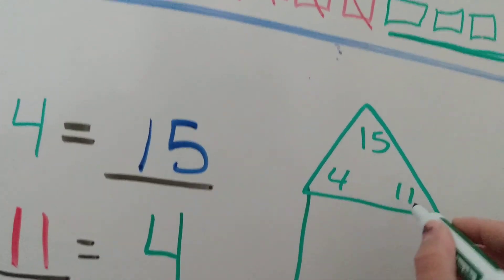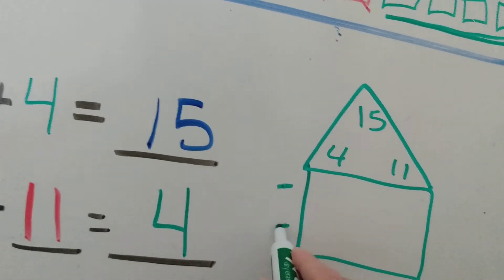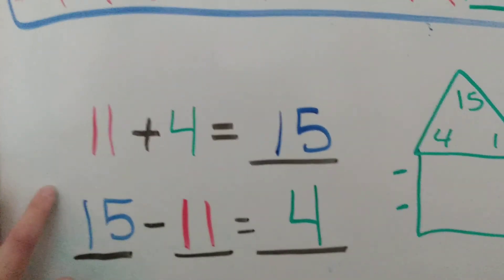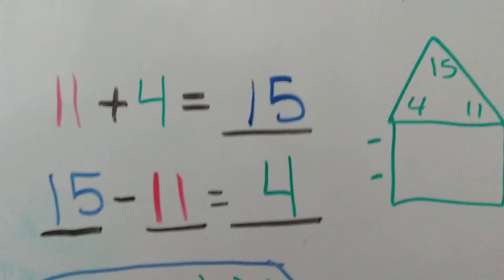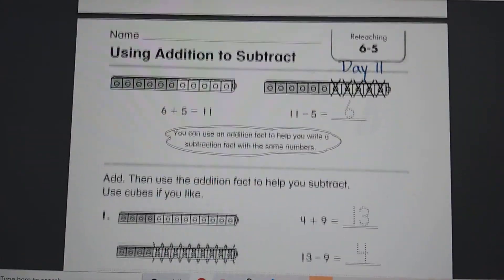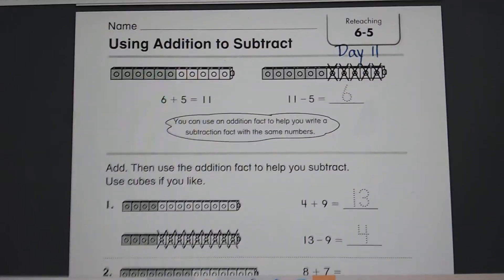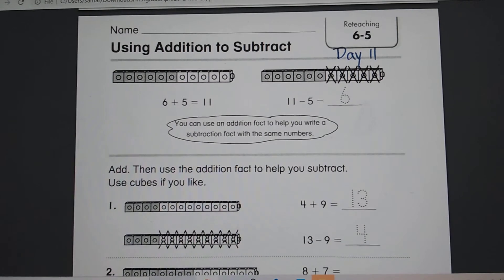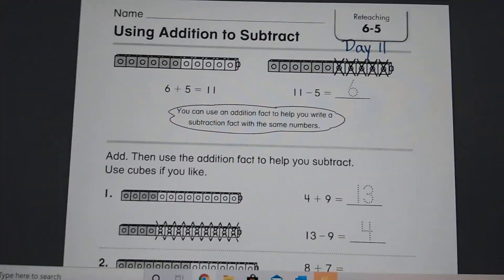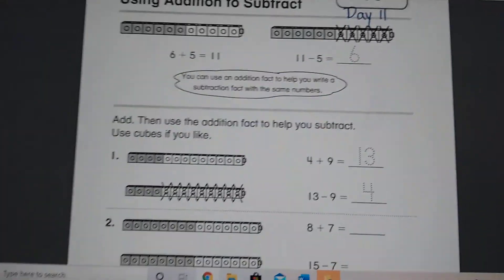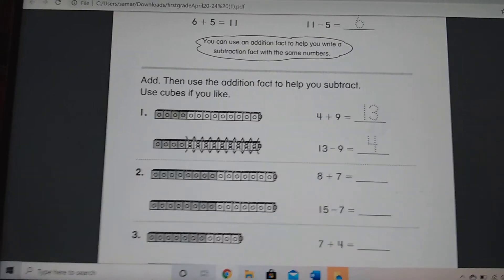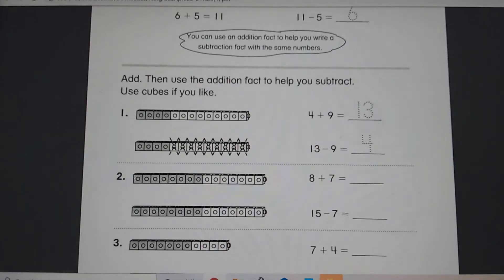Now you can go ahead and go back to your seats — well, I guess you'll go back to your couch or wherever you're working — and go ahead and do the worksheet. It's the same exact thing we worked on today in the video. Bye, guys!